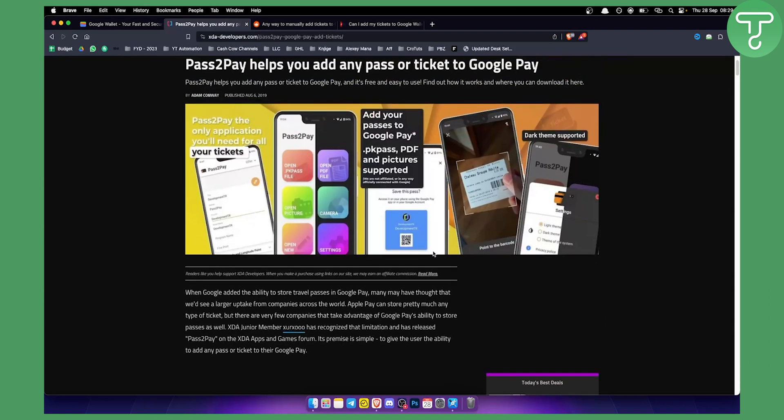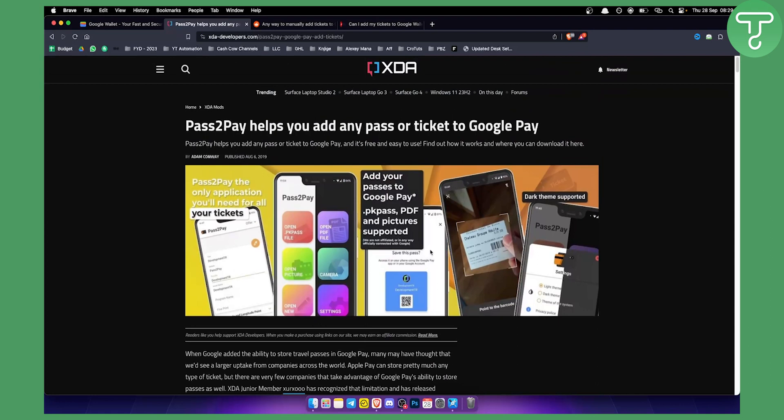Now unfortunately this is how it is right now. You cannot add tickets directly to Google Pay and Google Wallet, so you will need to do it this way. Hopefully this video helps you out, and we'll see you in the next video.